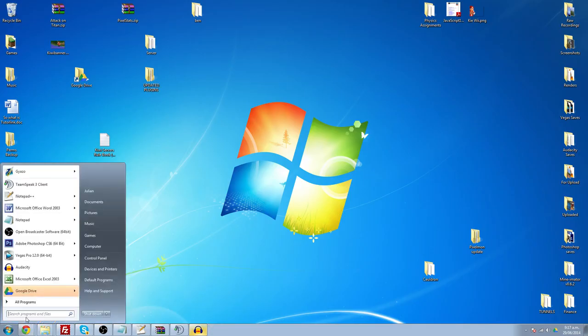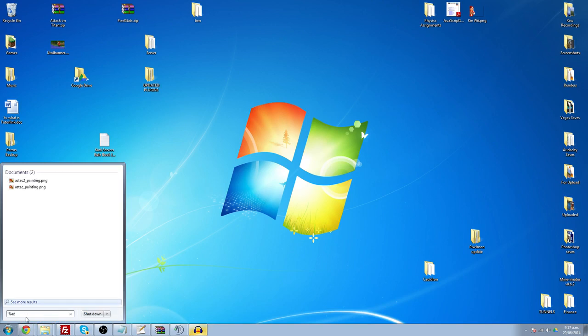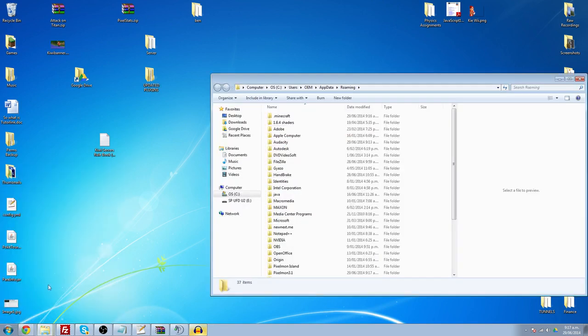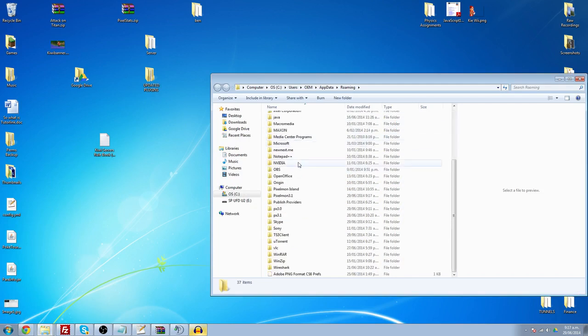You're going to come to your start. I'm not sure how to do it on Mac because I don't use those scummy things, but you're going to go Percent, Appdata, Percent. It's going to open up your roaming, and you're going to find what you just called it, I just called it Pixelmon 3.1.